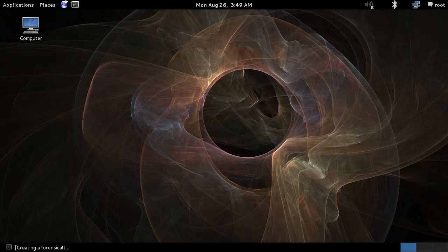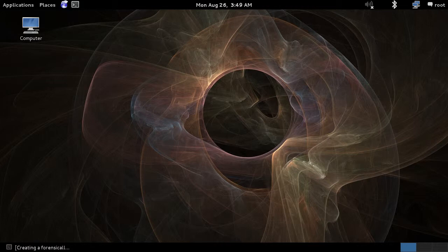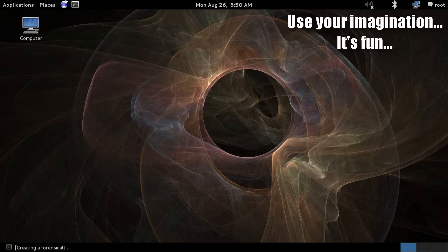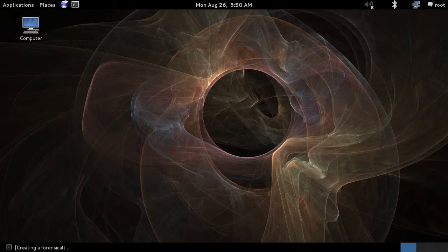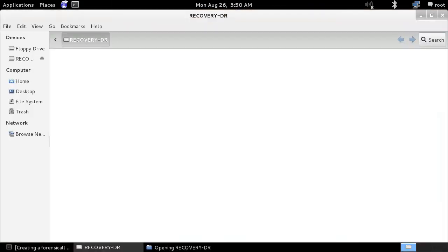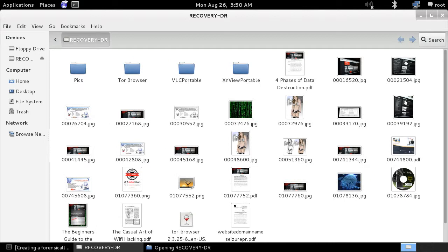In this case, I have a USB thumb drive that I want to connect and make a copy of. First though, I need to connect it to a write blocker. Then I connect the write blocker to the computer. As you can see, it has now popped up on my screen.